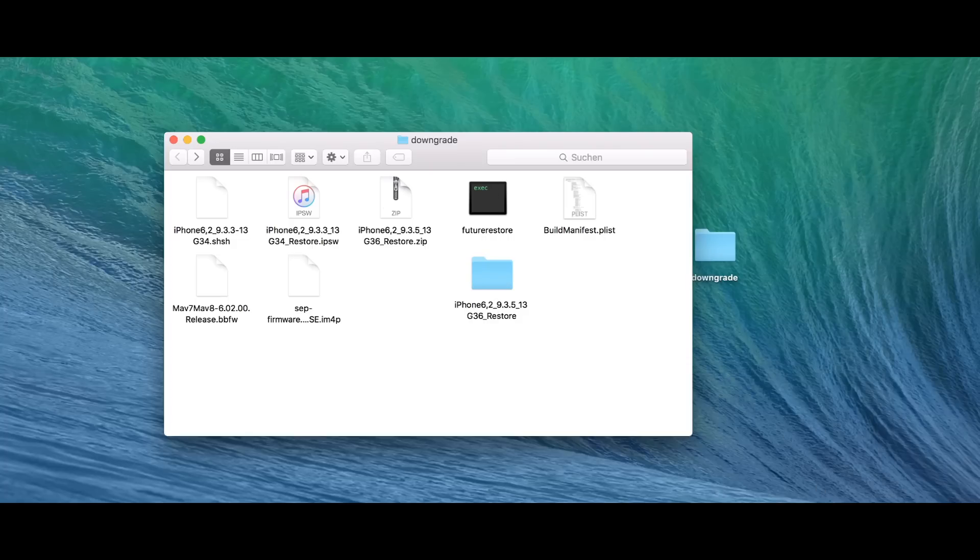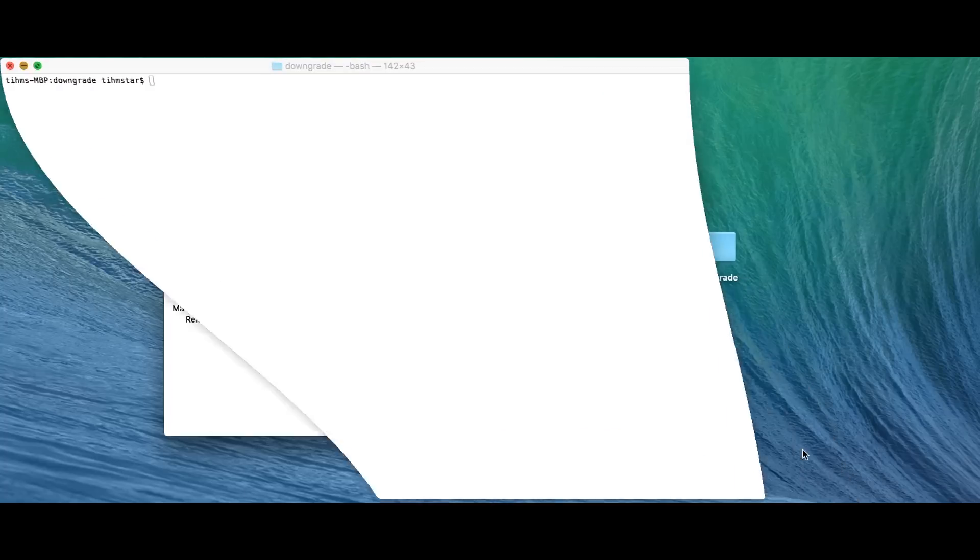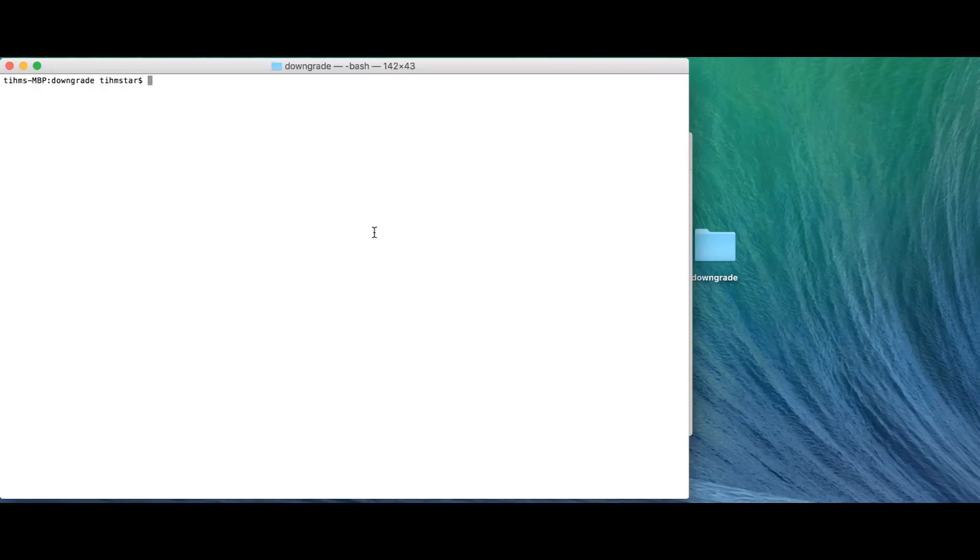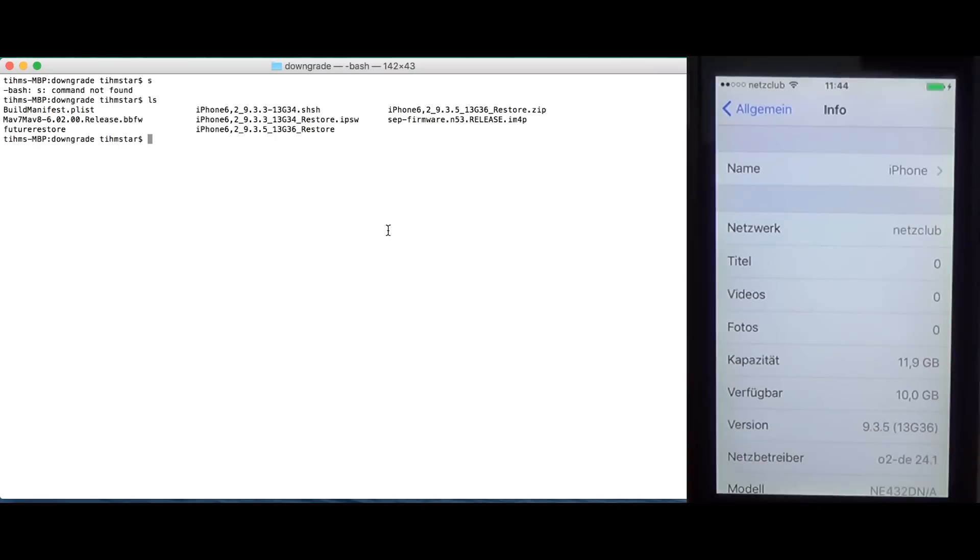So, what we're going to do now is open a terminal in this directory. And as you can see, ls, these are all the files.